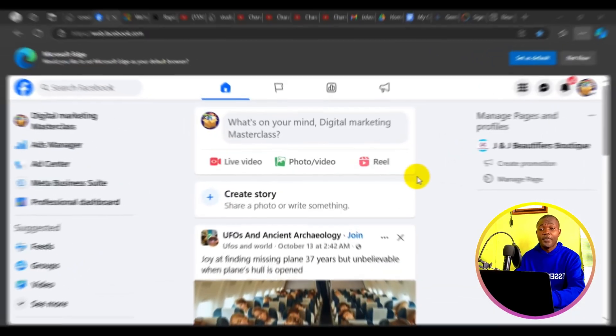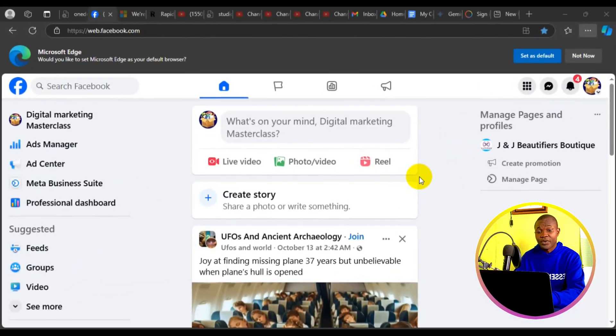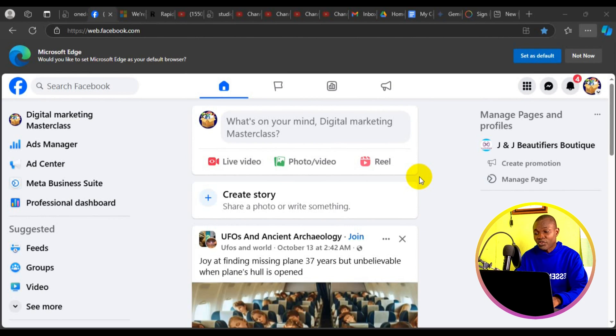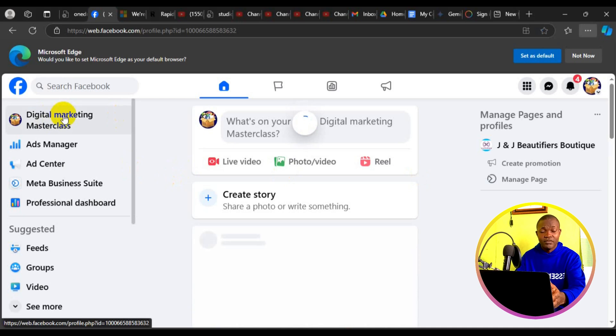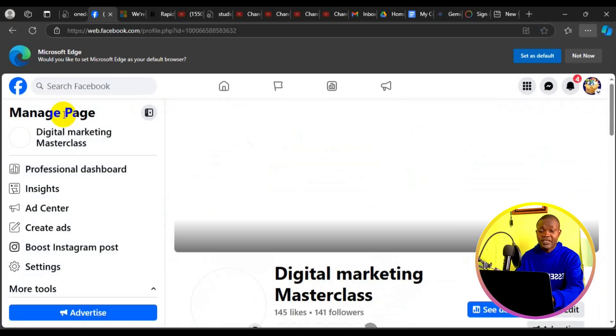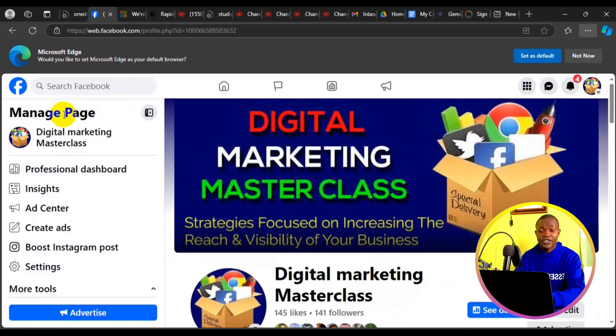Let's get started. The very first thing you need to do is simply open up your Facebook page. You have to go to your Facebook, log into your Facebook account, and then switch to your Facebook page.